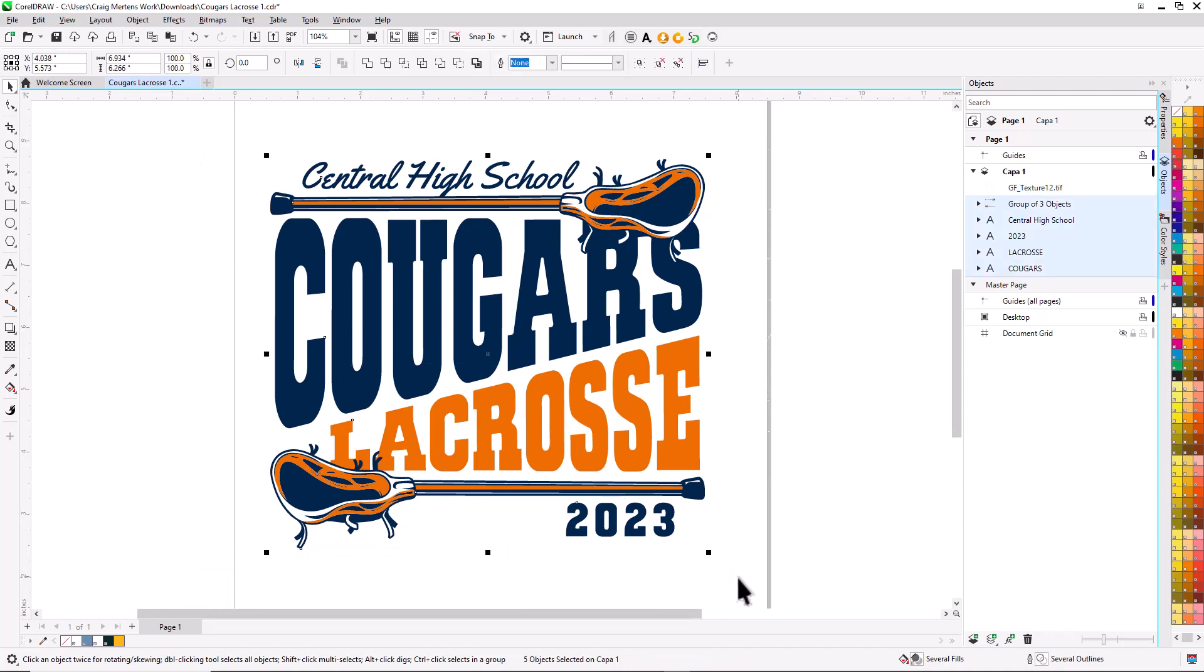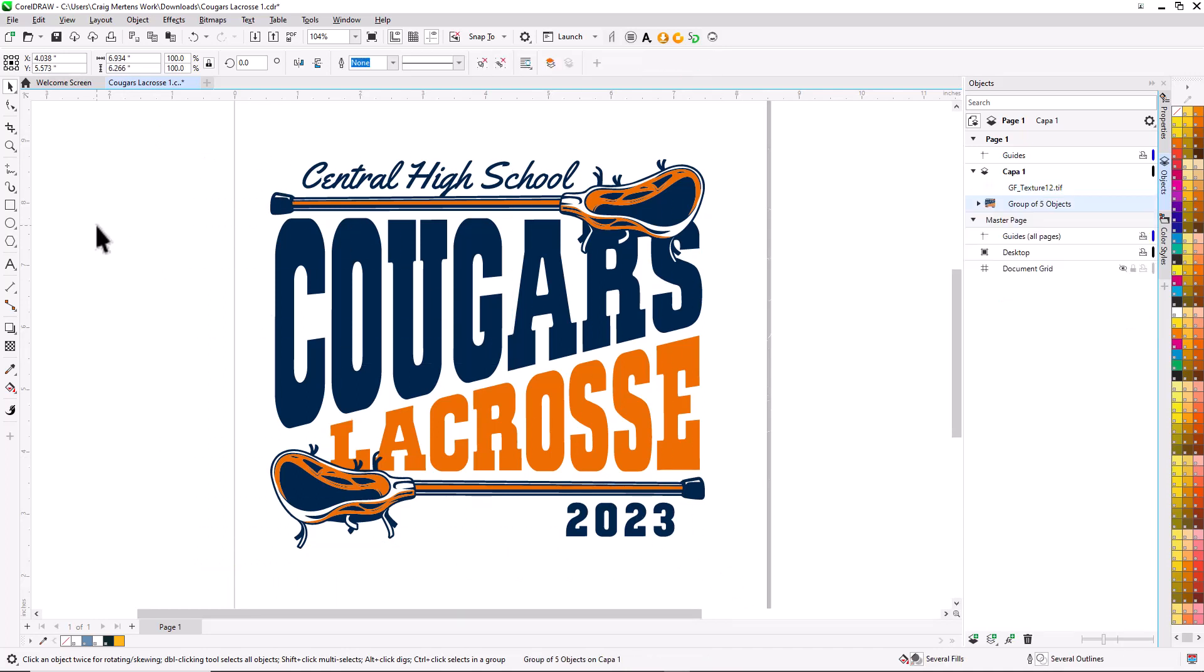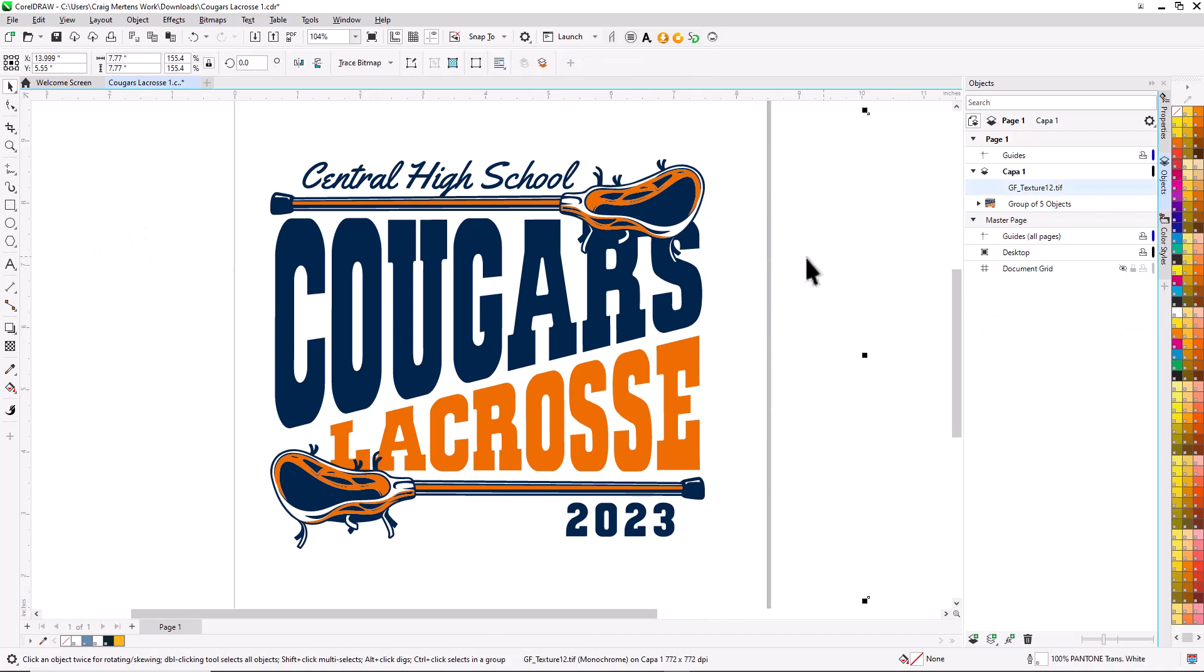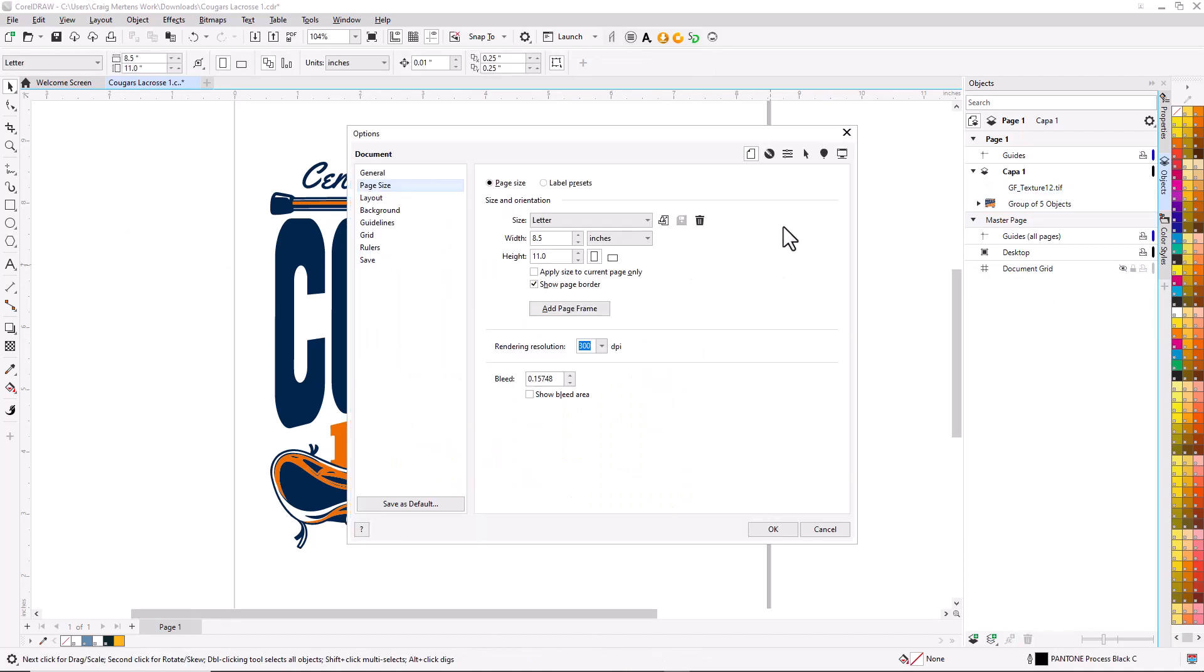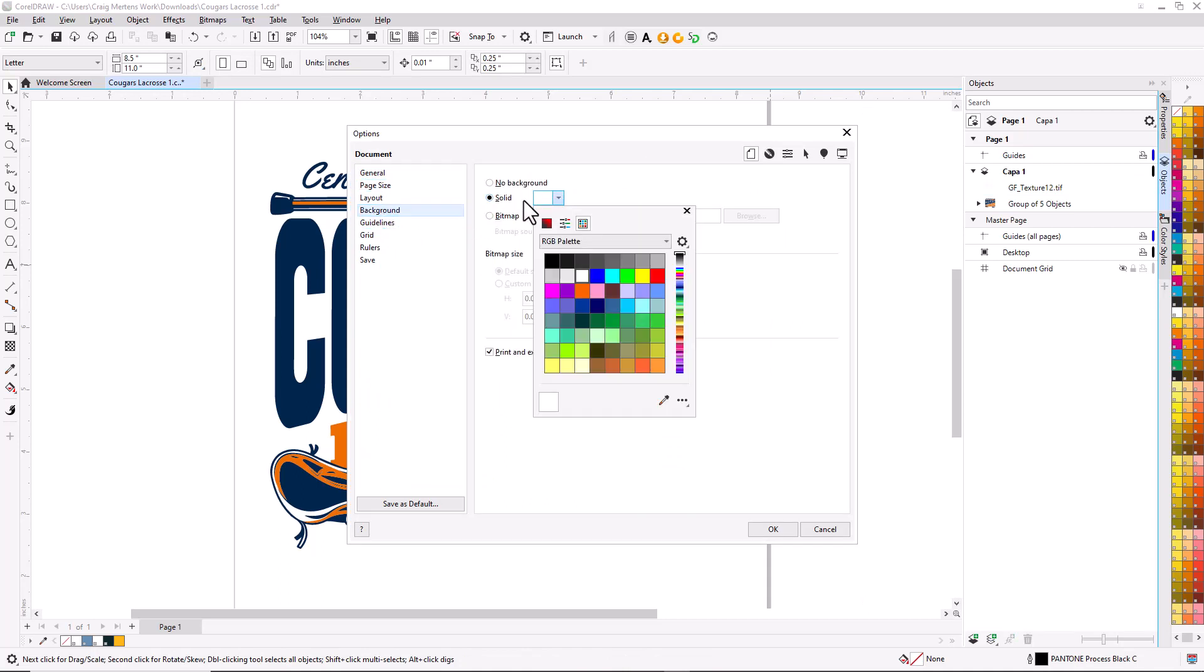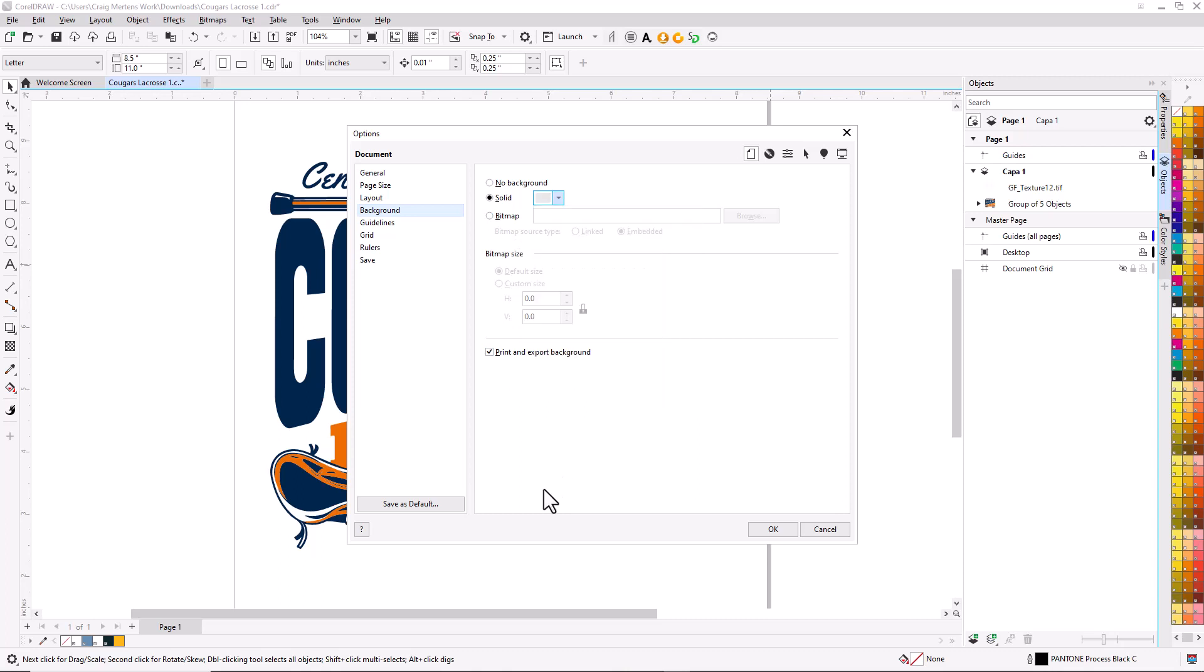I'm going to hit Control+G to group it, then change my page color so you can see what's going on. I'll double-click on the page, select background, and give it a solid gray background.